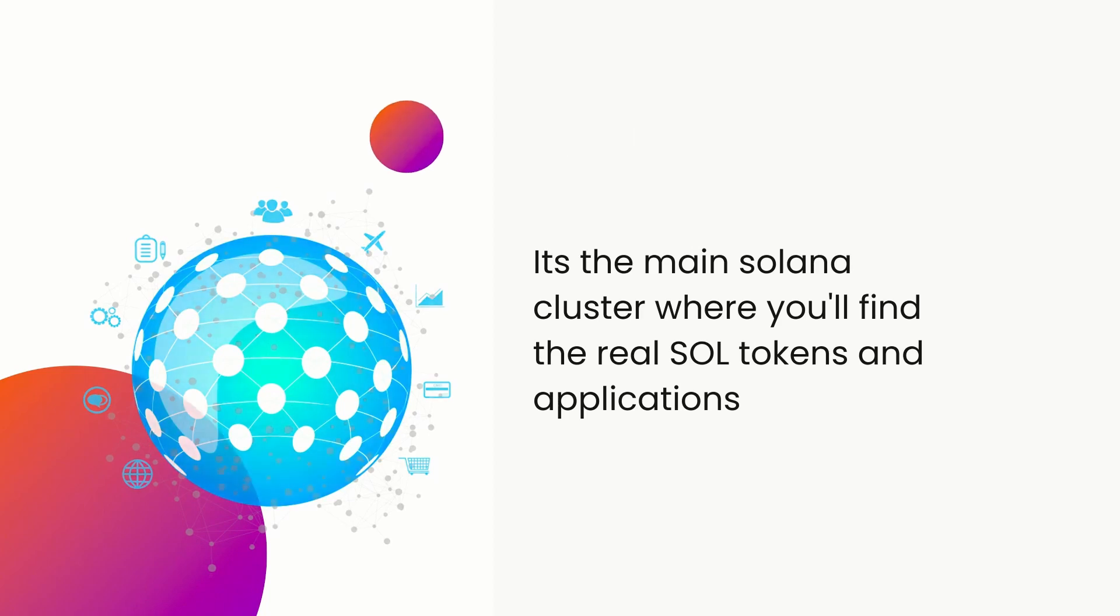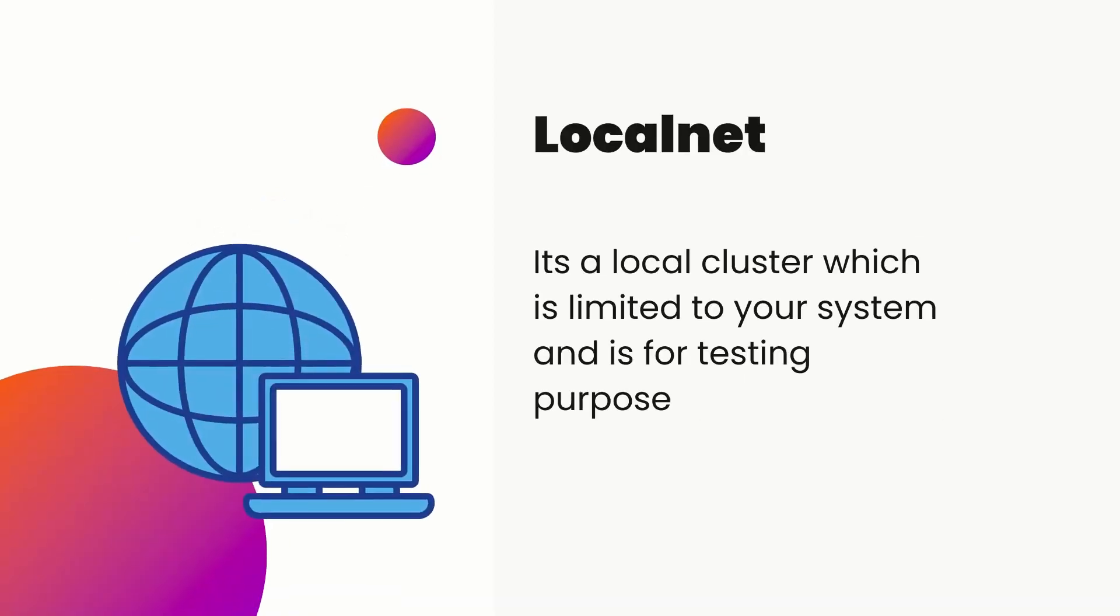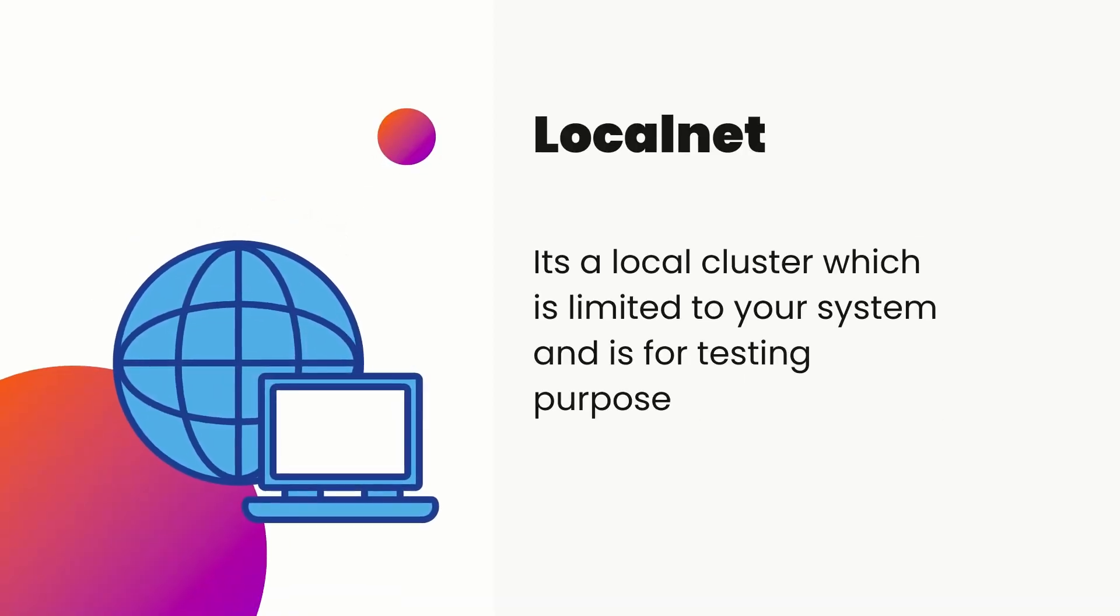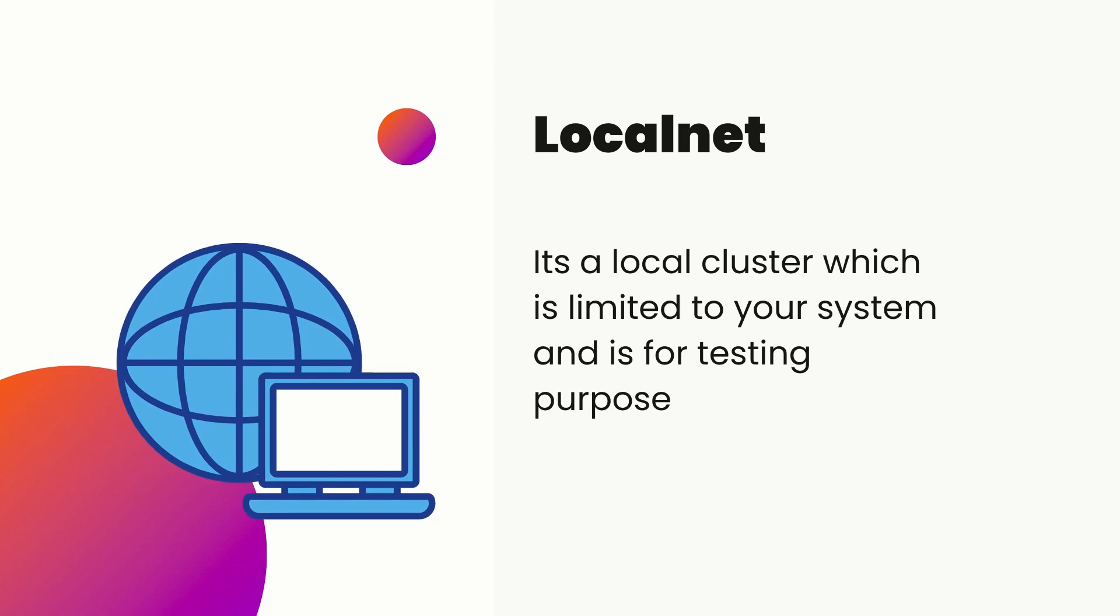And the last one is localhost. All the above discussed clusters are public ones, and we are talking about setting up a local test environment. Solana allows us to run a local test validator also, where the cluster is limited to our system. Testing, debugging, deploying on local validator is very fast and convenient.